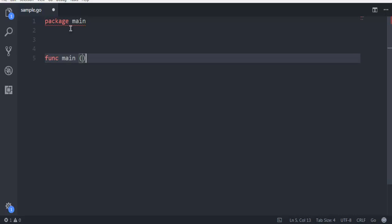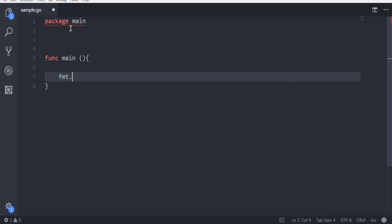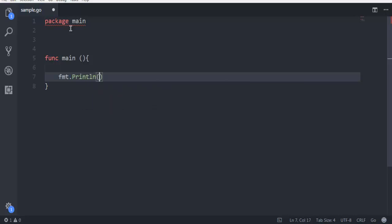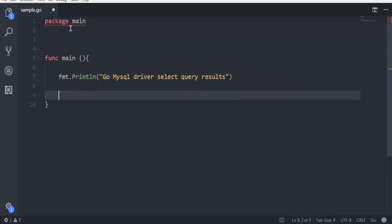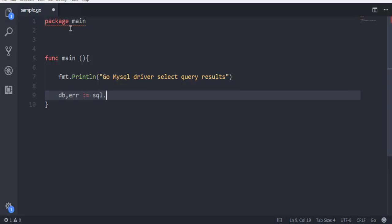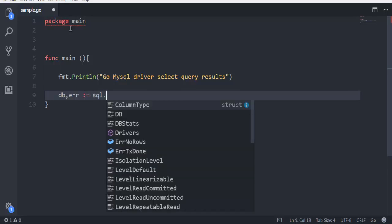Inside which I'm going to first come up with a statement saying "Go MySQL driver select query results." Now after that I'm going to create two variables: one is database and second is error.